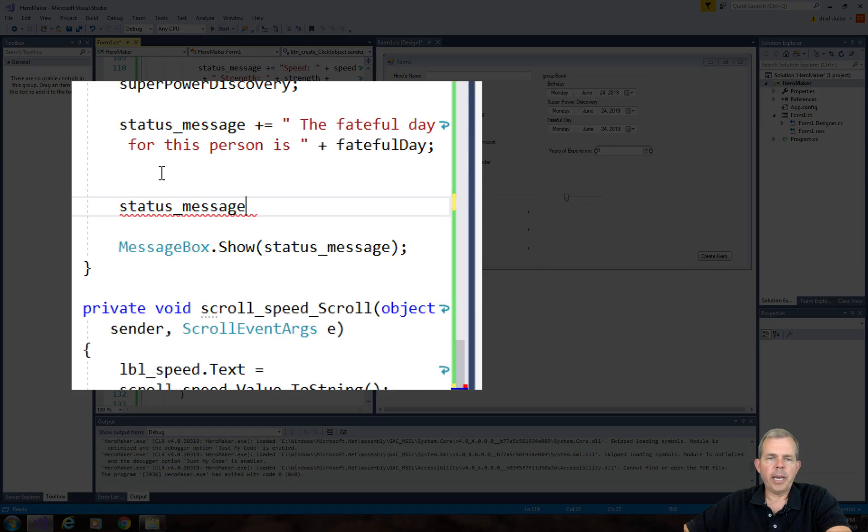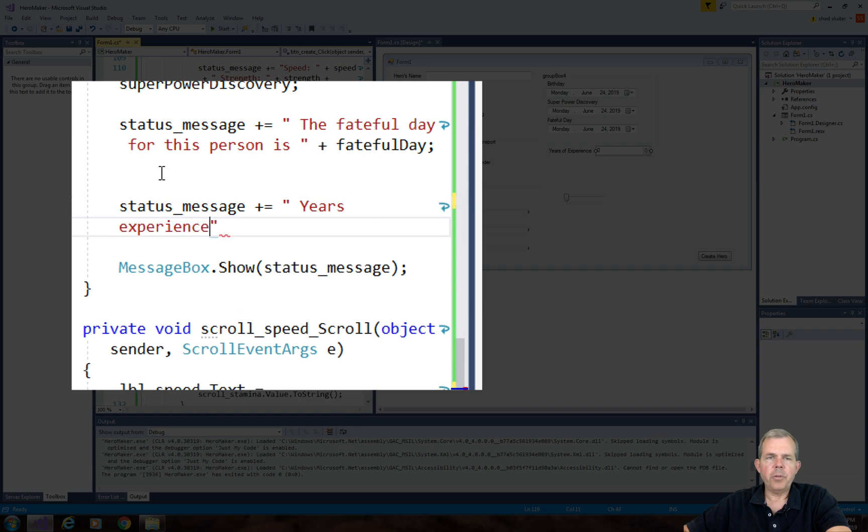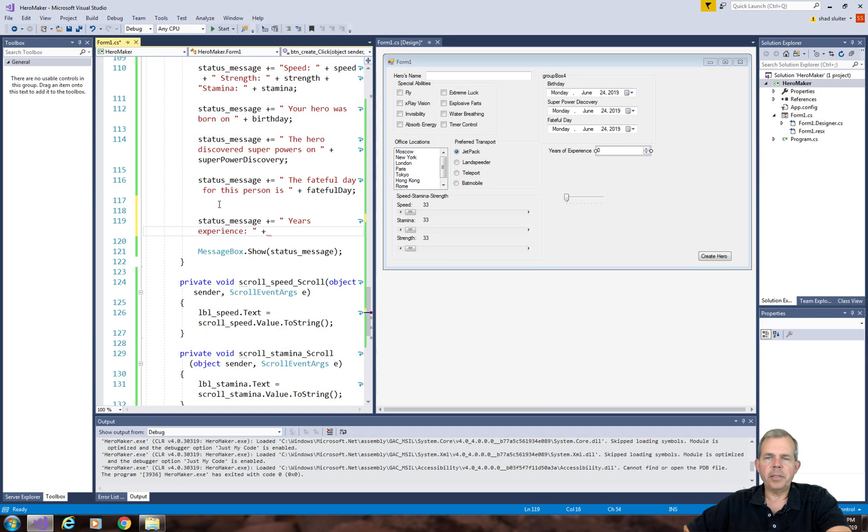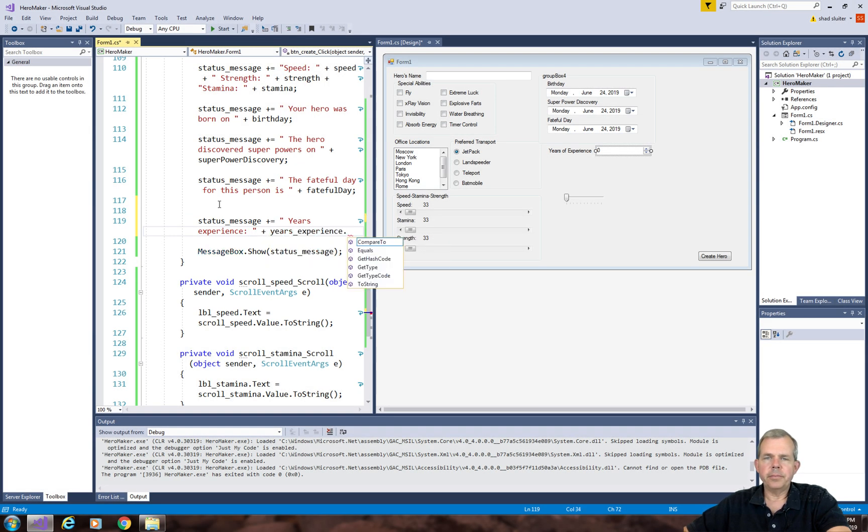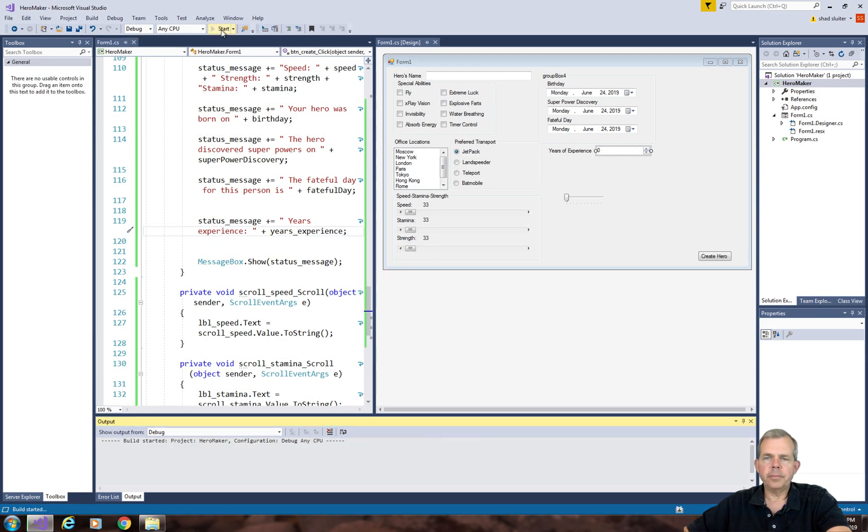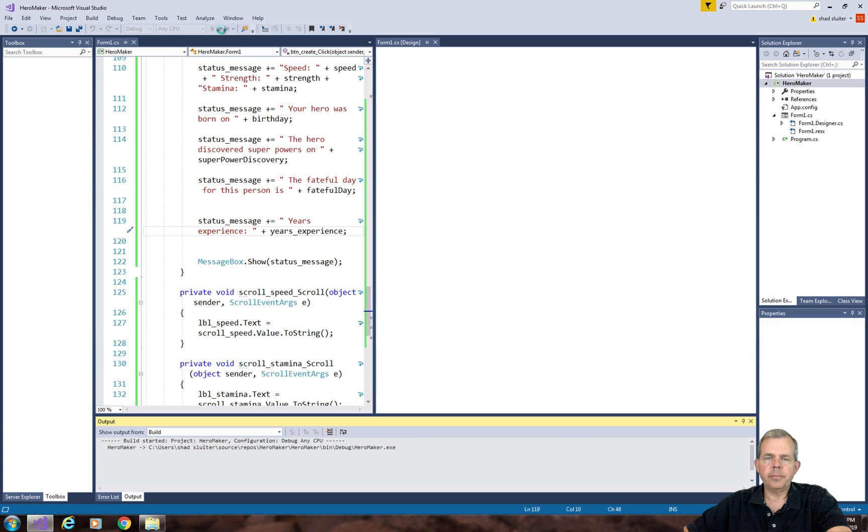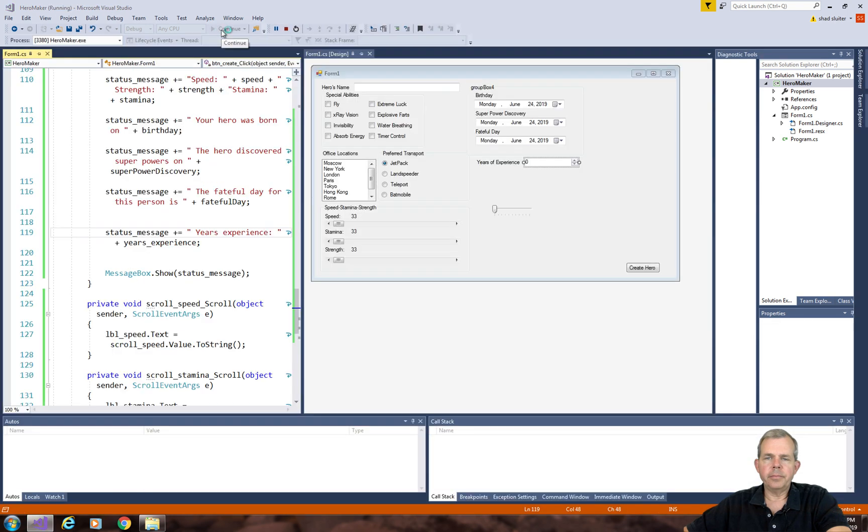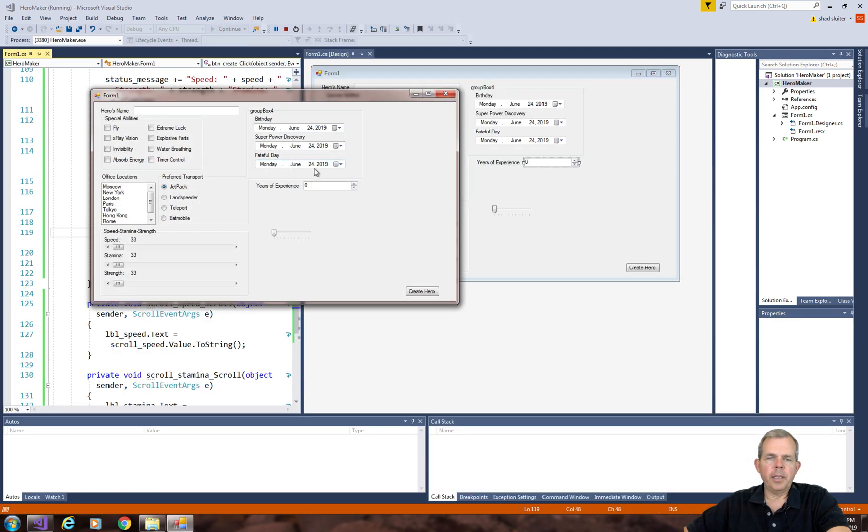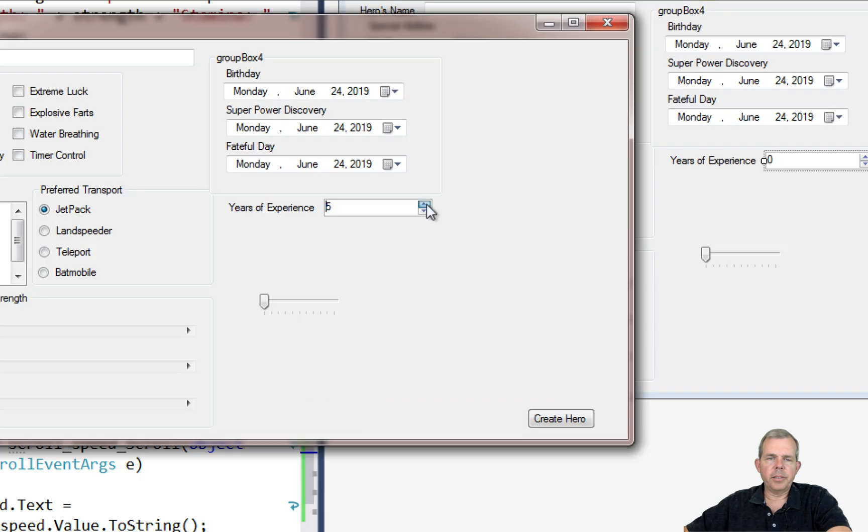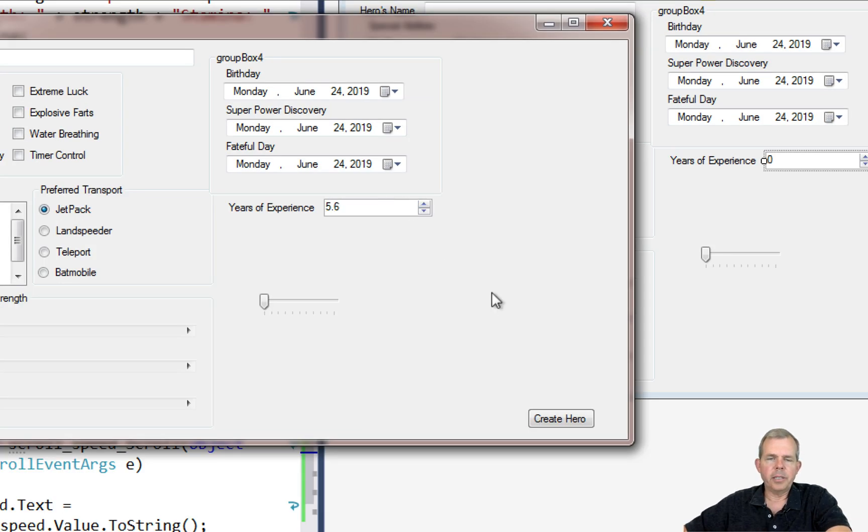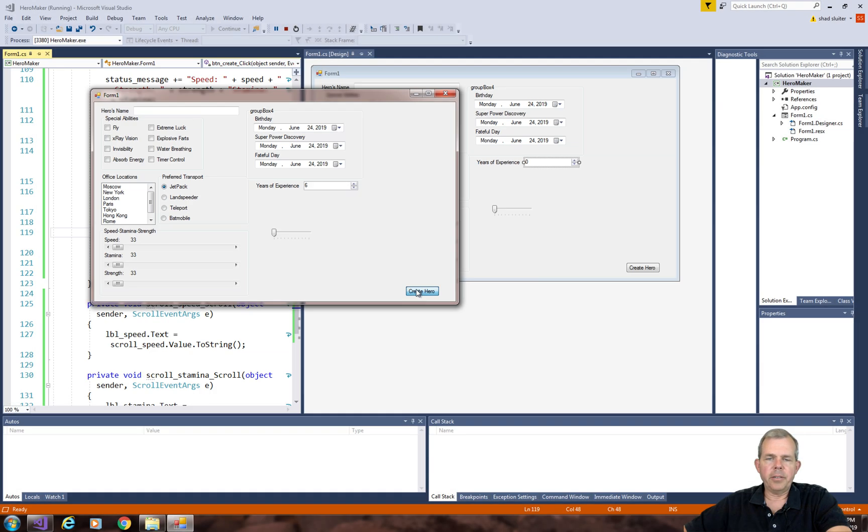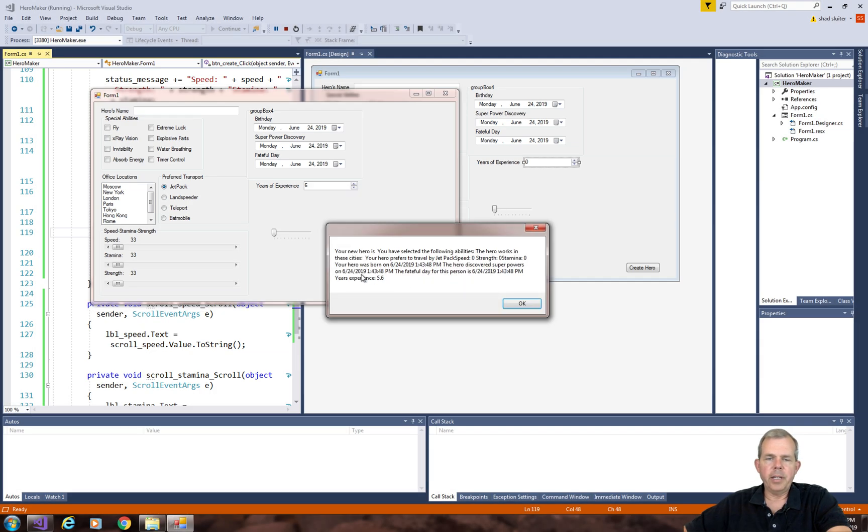Alright, then we add up the status message to have an extra thing with years experience. Let's pick a number here, let's do 5 and put a decimal 6. And click create the hero. You can see down at the bottom it says years experience is 5.6.